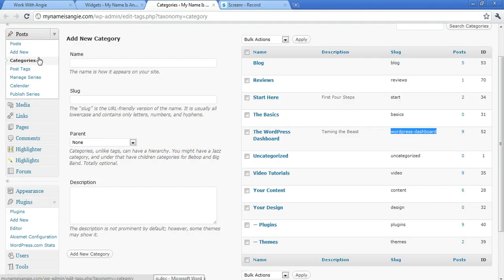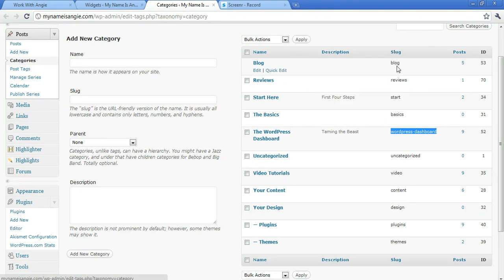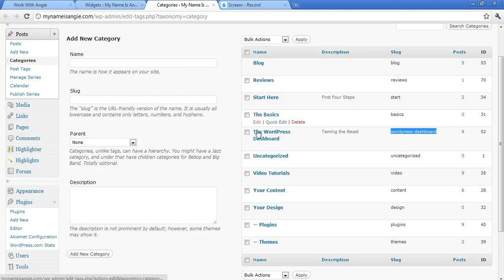So you would expand the post tab, click on categories, and then the third column over is your slug. Again, it's not the title. These are the titles of your categories. This is the slug of your category, and that's what you want to use.